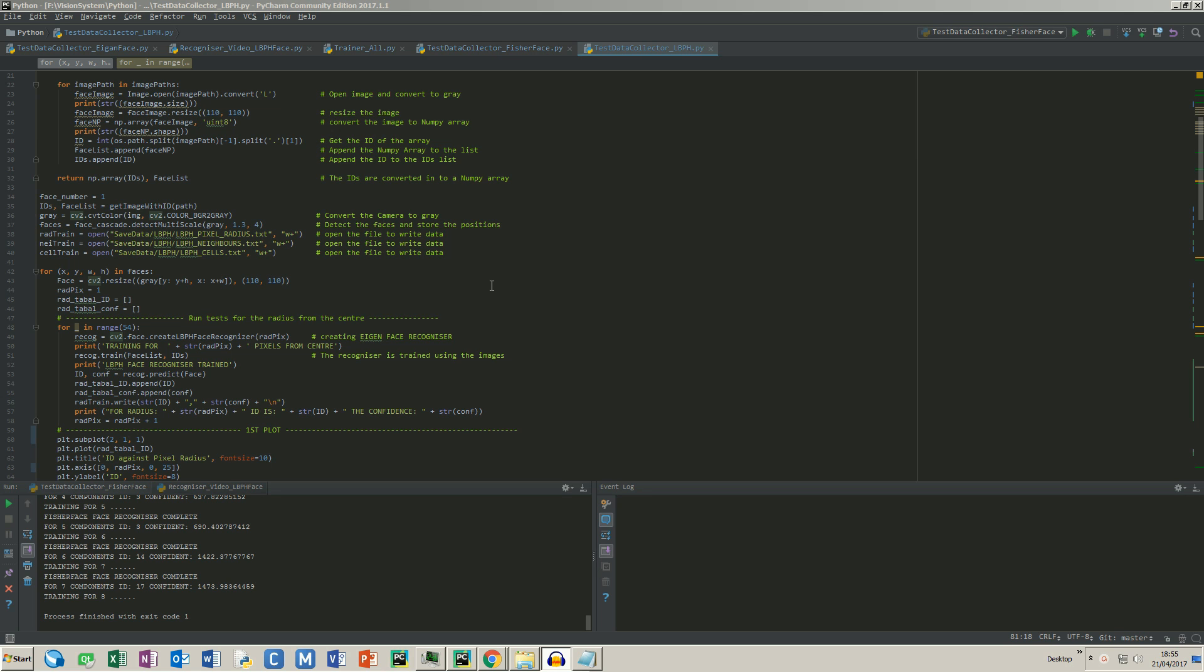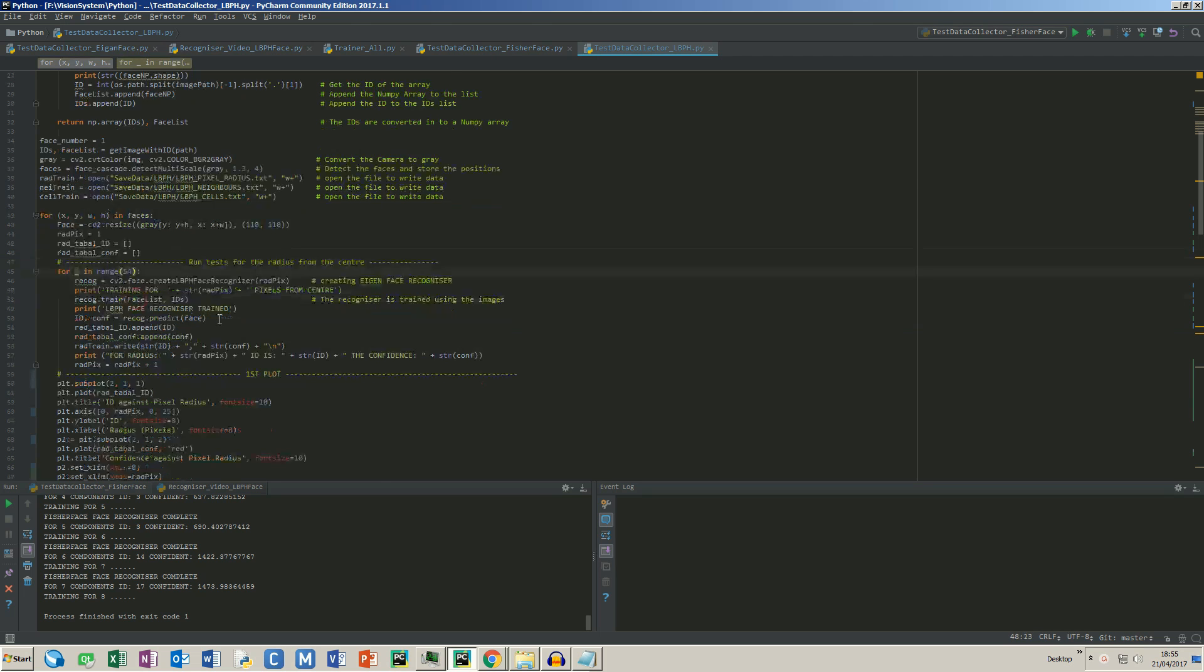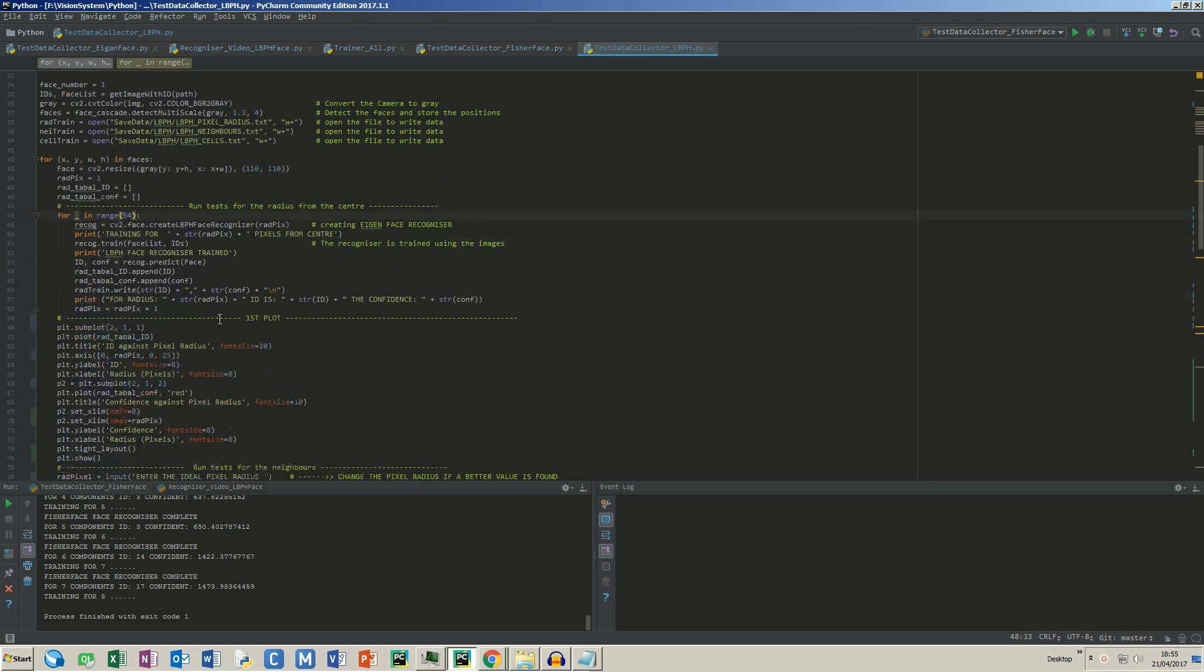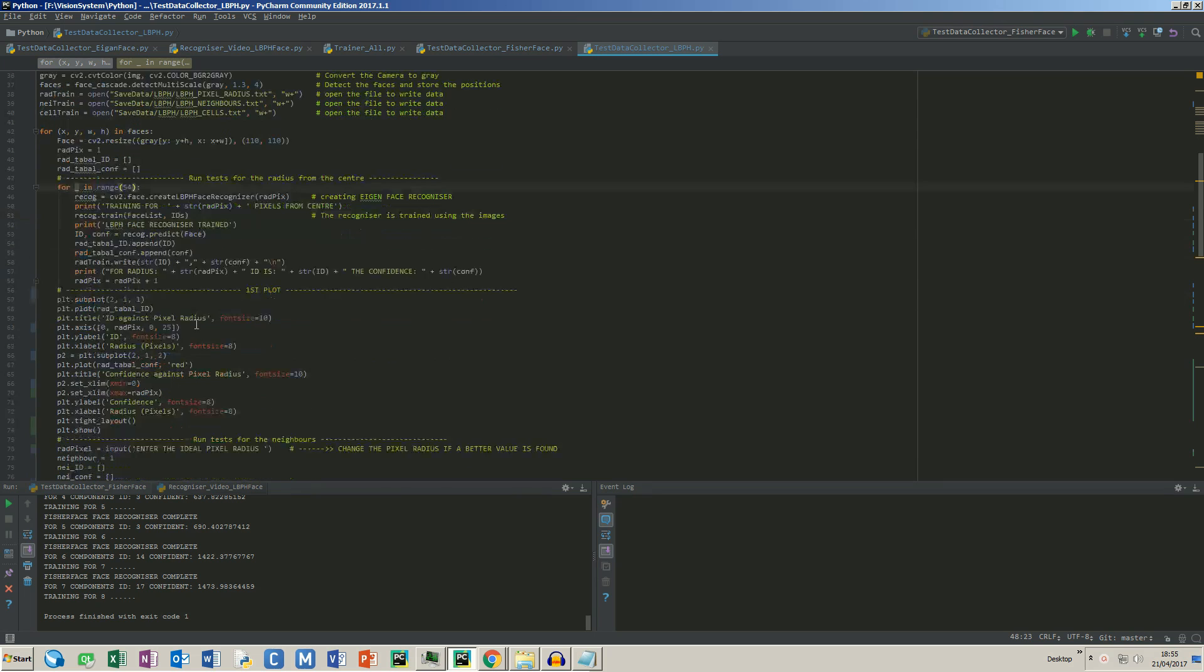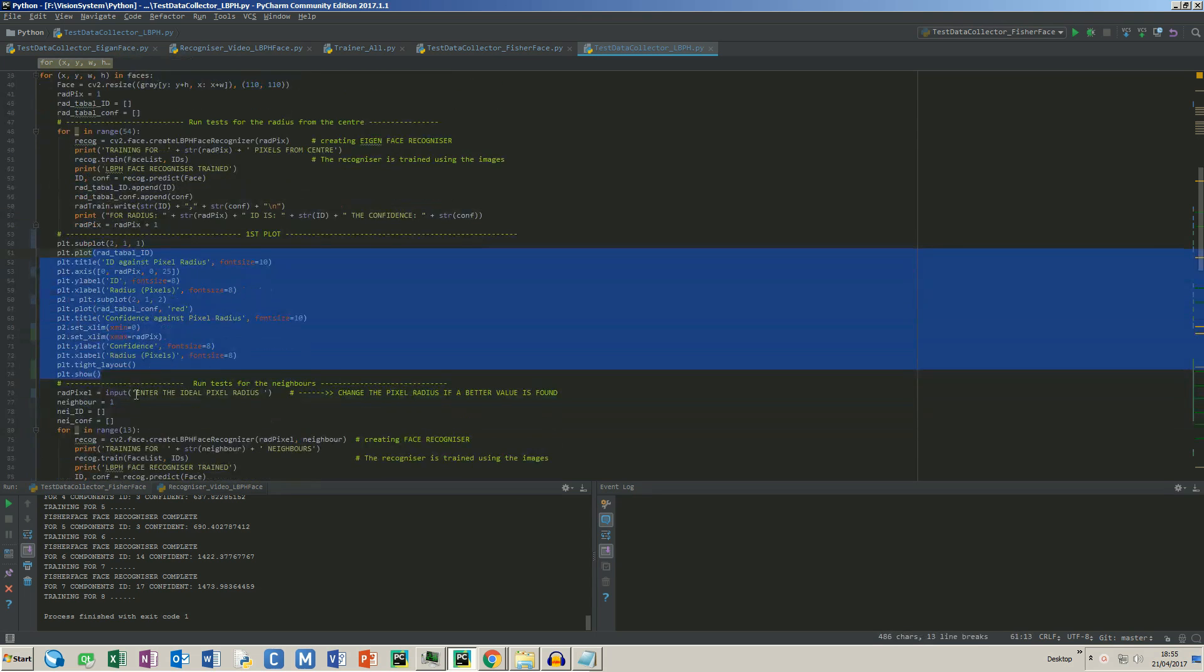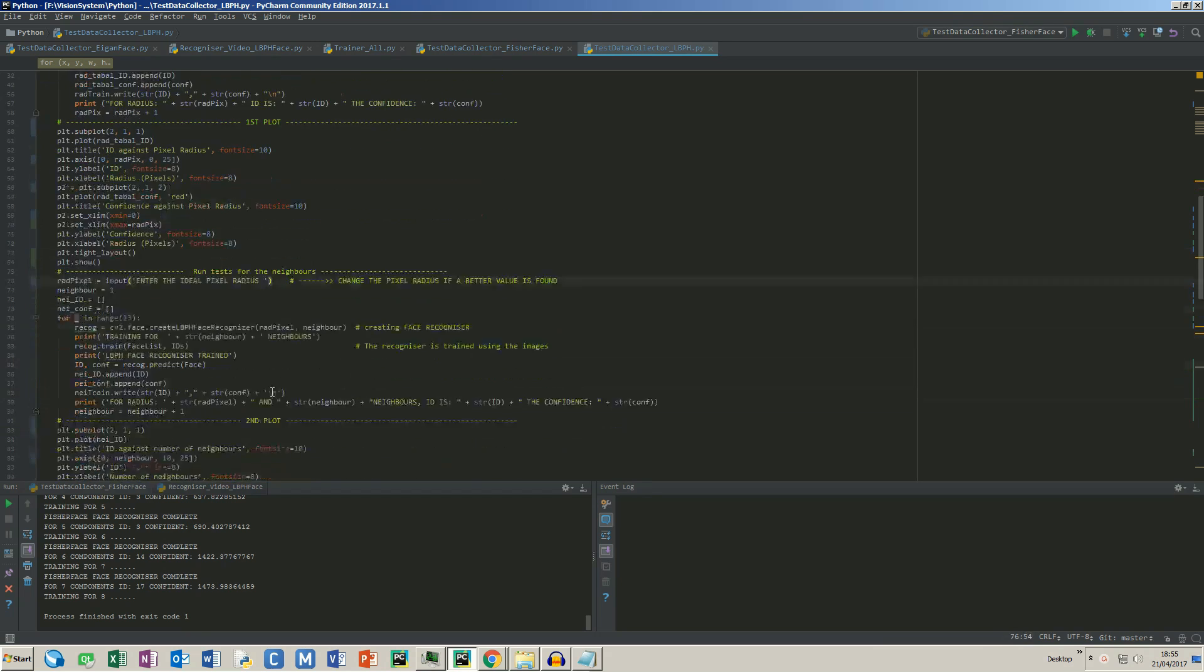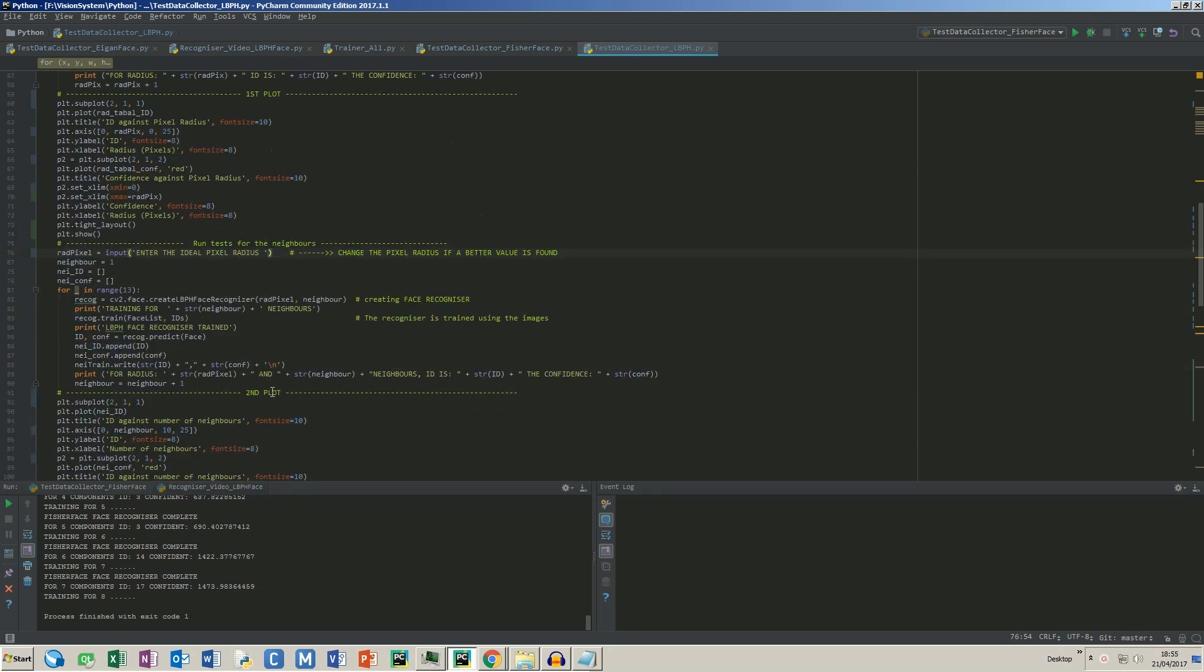This application is the tester for the LBPH algorithm. Unlike the previous two, LBPH takes in 5 parameters including the threshold. The first parameter is the radius and it can have a maximum value of 54. When the loop finishes, the application will display the plots and ask the user to type in the most suitable radius for the next loop.